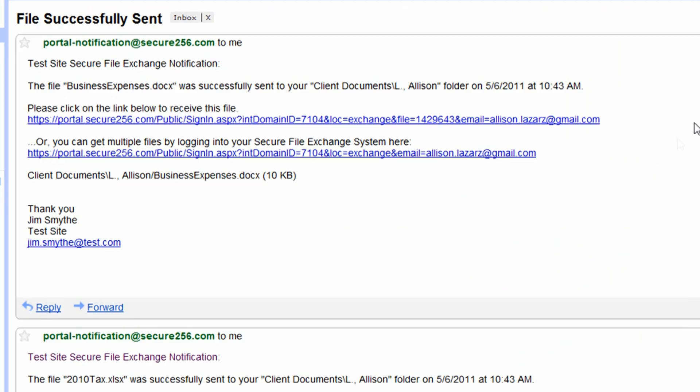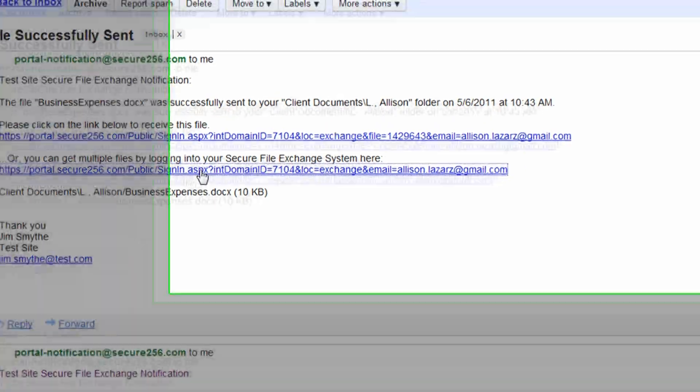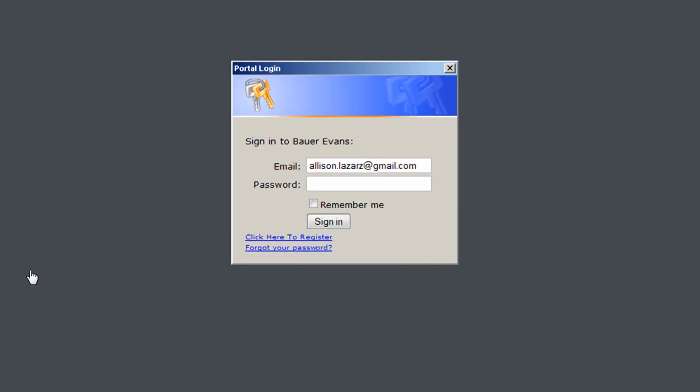To retrieve them, you can click on the link in the email, which will prompt you to enter your email address and password.